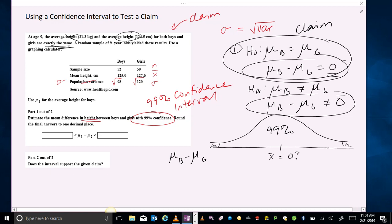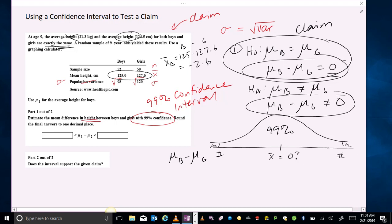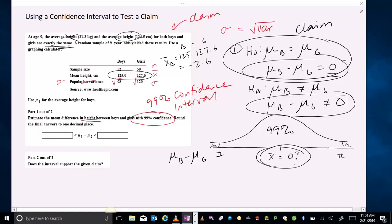Let's put some numbers in. When we get this confidence interval, the numbers are going to represent the differences between the mean height of the boys and the girls. The difference — x-bar delta — would be 125 minus 127.6 (boys minus girls), so the difference we're looking at is negative 2.6. We're going to put this into the calculator, and the question really is: does zero live in the confidence interval or not?